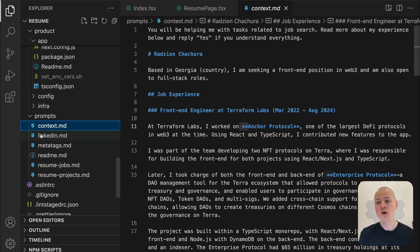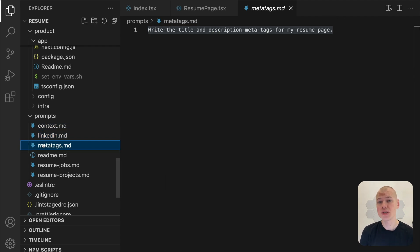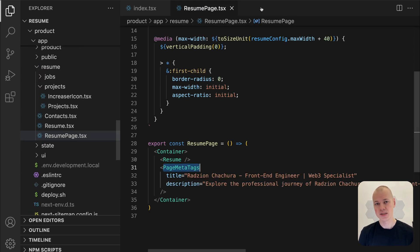it's helpful to save all such prompts in a separate file. This way, I can quickly copy and paste them into ChatGPT whenever needed, ensuring consistency and saving time on future updates.